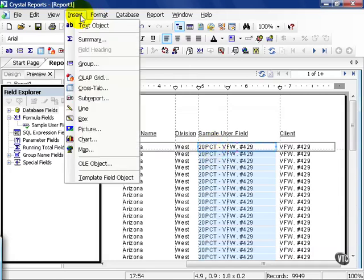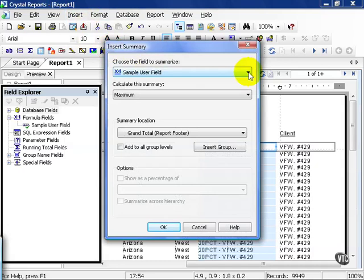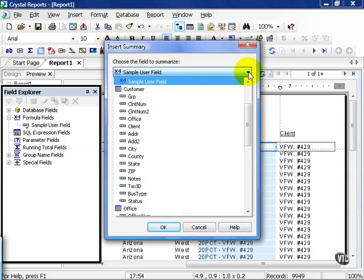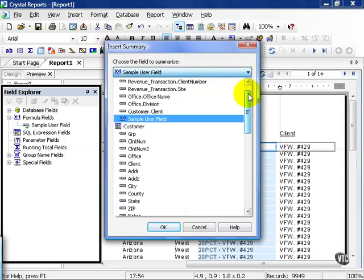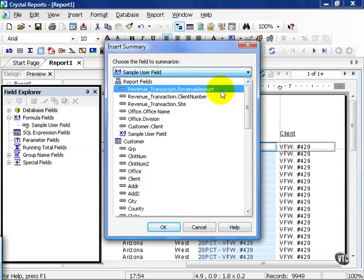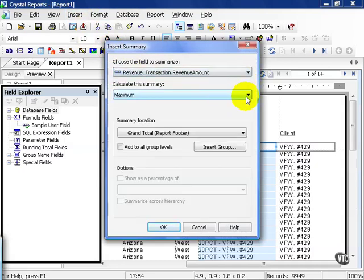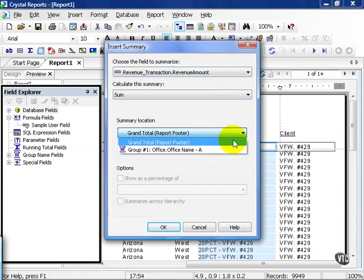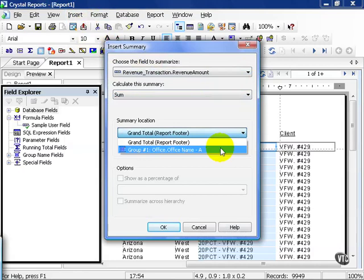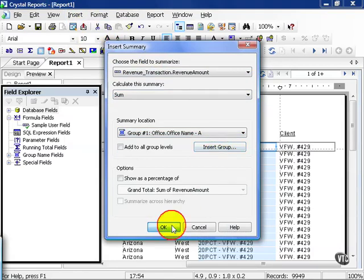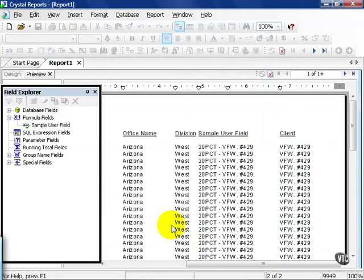Let's go to Insert, Summary, and instead of Sample User Field, let's scroll up and choose Revenue Amount, and we're going to choose Sum. We're going to put this in the Group 1 office name and press OK.